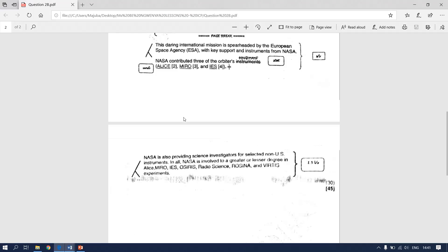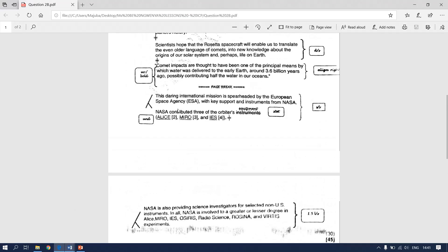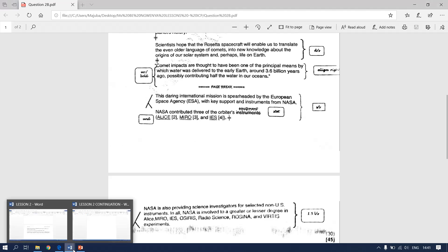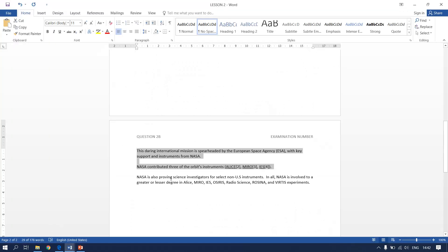Next instruction says we need to leave instrument as it is. We don't have to change it to equipment. So instrument we leave it as it is.